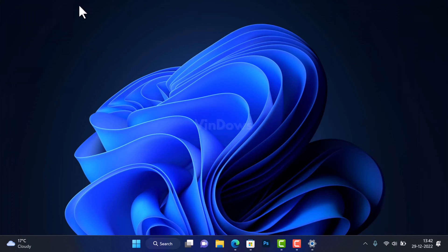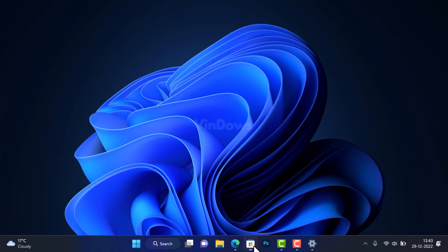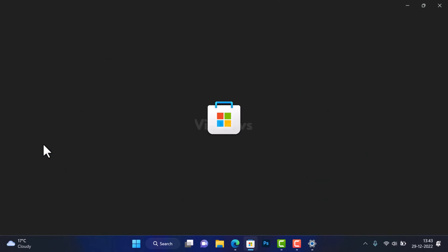So how to make taskbar transparent? To achieve this, you need an app named TranslucentTB, which you can download from Microsoft Store for free. First of all, open Microsoft Store app from the taskbar.